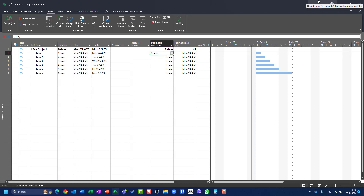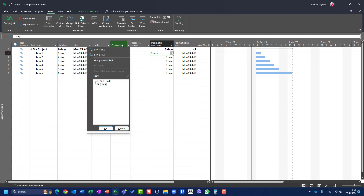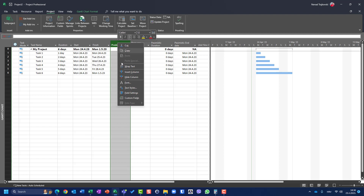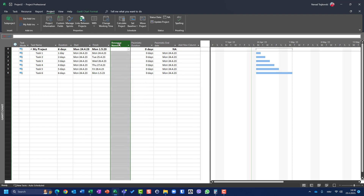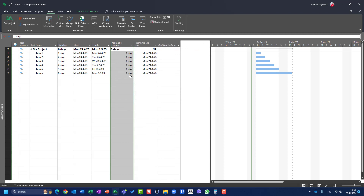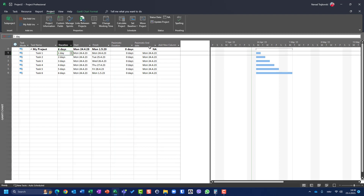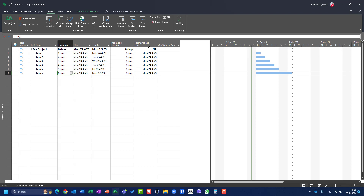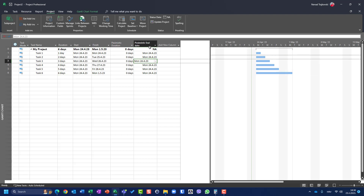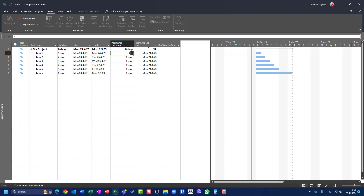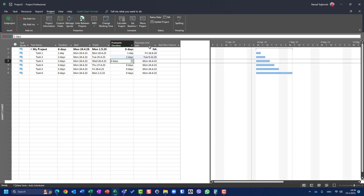Let me hide some columns so it's easier to compare. I'll enter sample pessimistic durations: Task 1 is one day, Task 2 is two days, three days, four days, five days, six days. Let me set the pessimistic duration to be the same as the real duration.